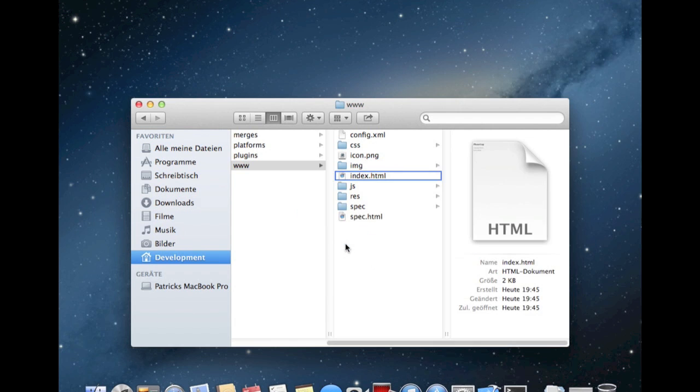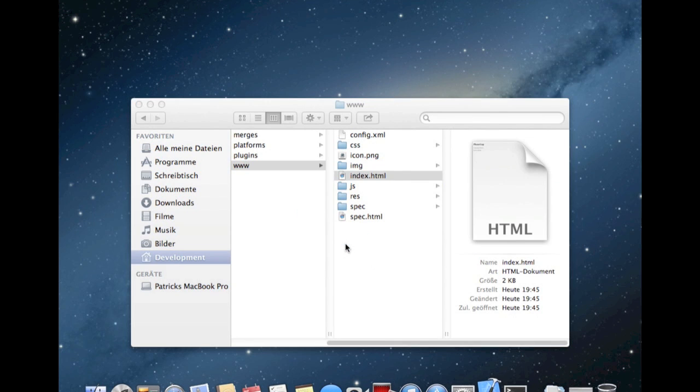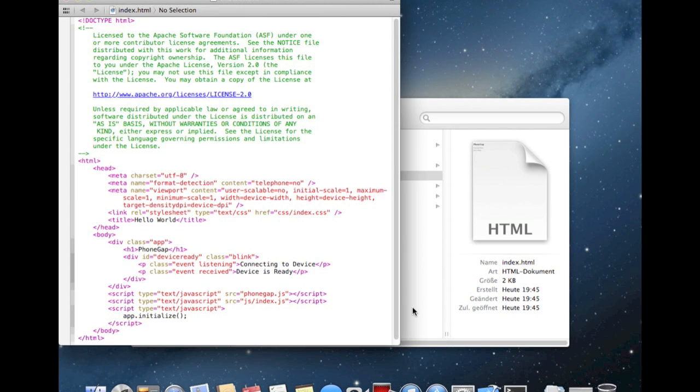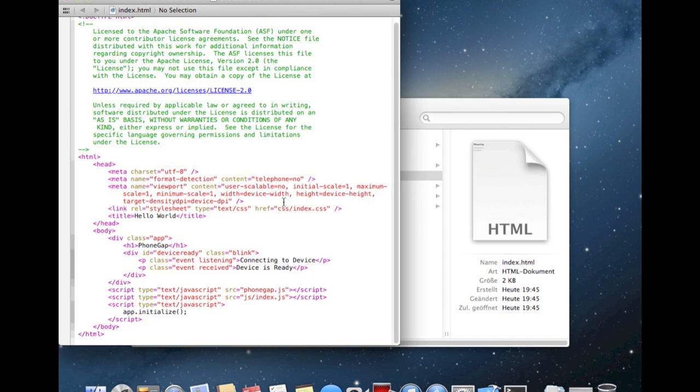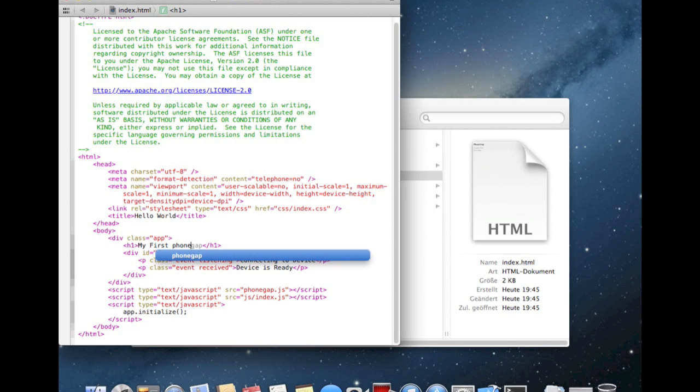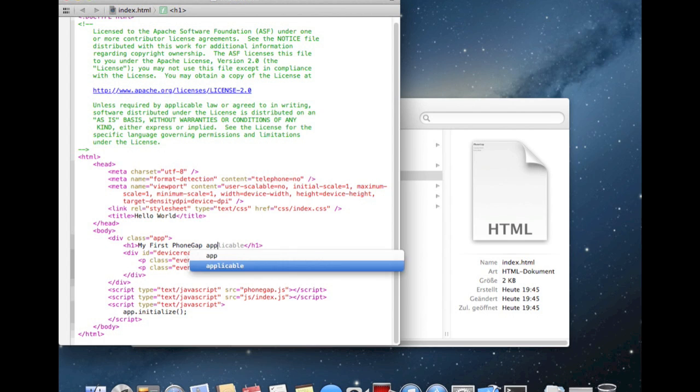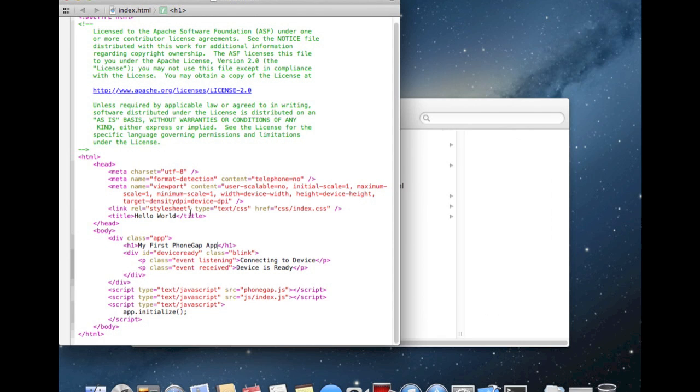Open Xcode editor and we are still waiting. And here it is. For our test reason, we change the header file to my first PhoneGap app. Hit save.